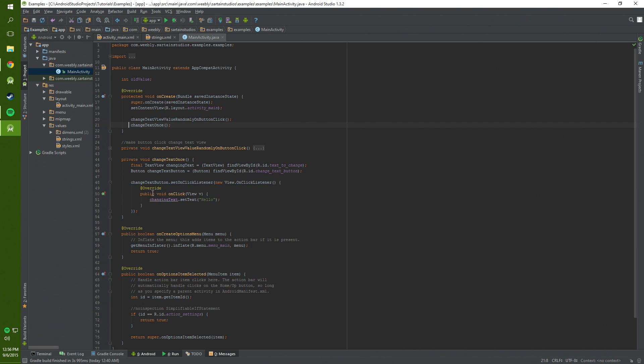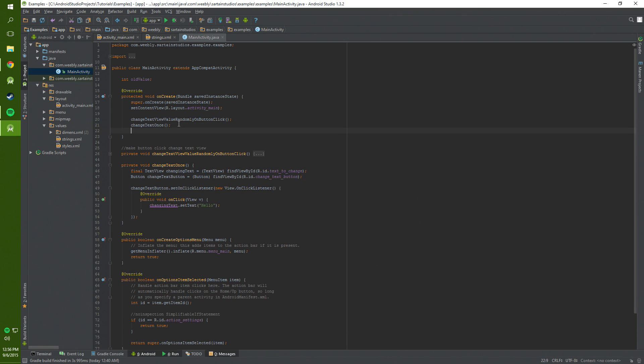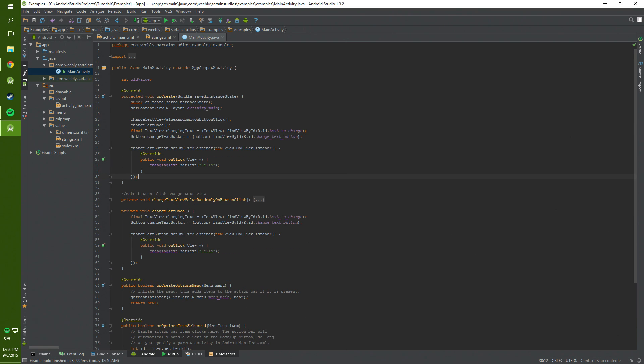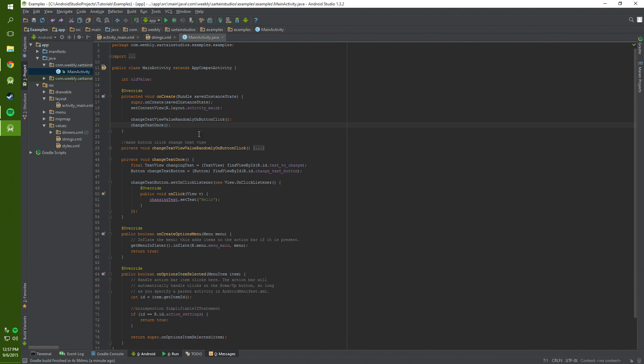If you don't want to do that you can just copy this code and paste it right up here in the onCreate method and delete this change text once or vice versa for any of these. It's just more readable to do it like this.